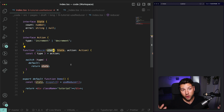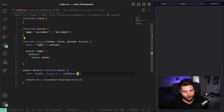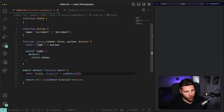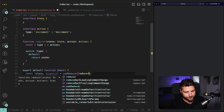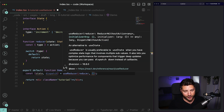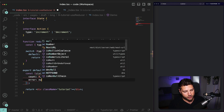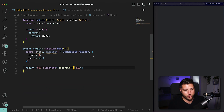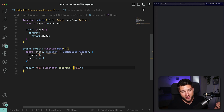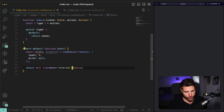Now we can pass our reducer function into UseReducer, and then define our initial state — `count: 0` and `error: null`. With this, we've gotten rid of all the errors and successfully completed the setup of our UseReducer hook.